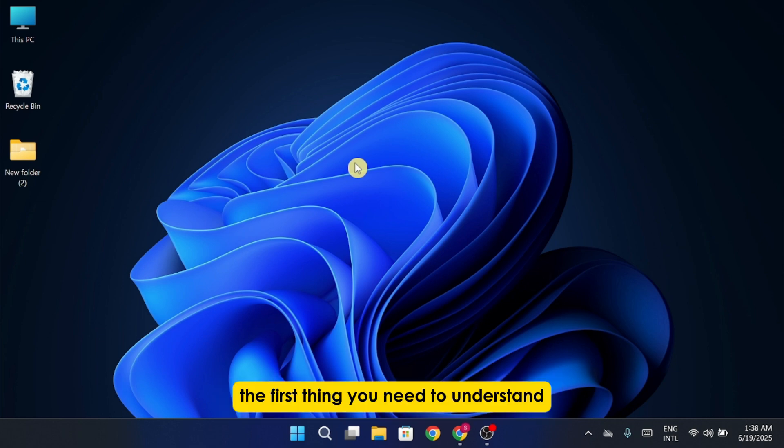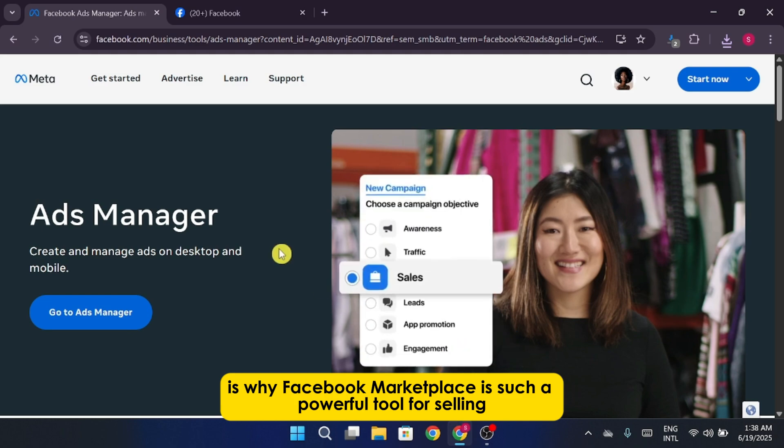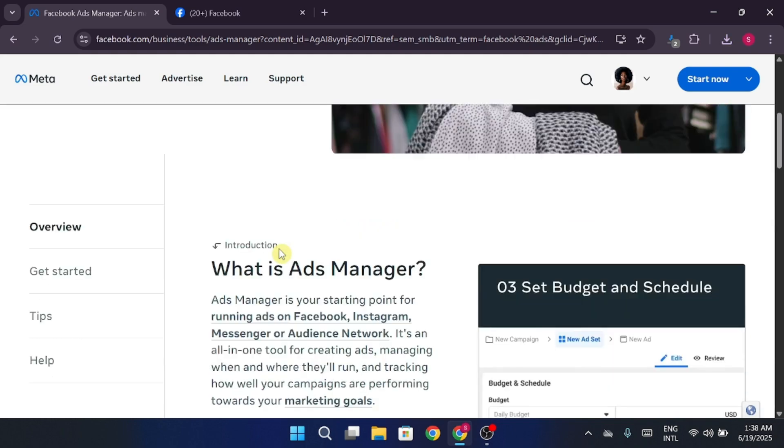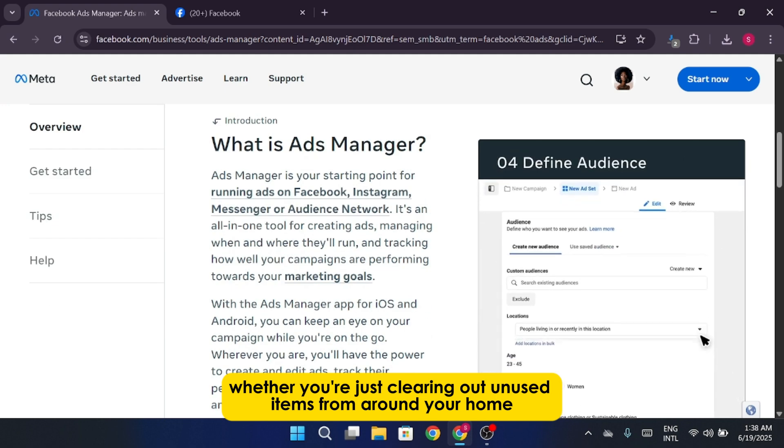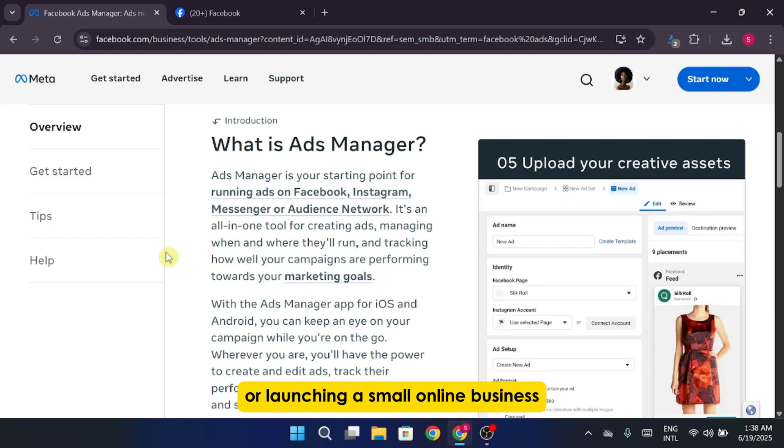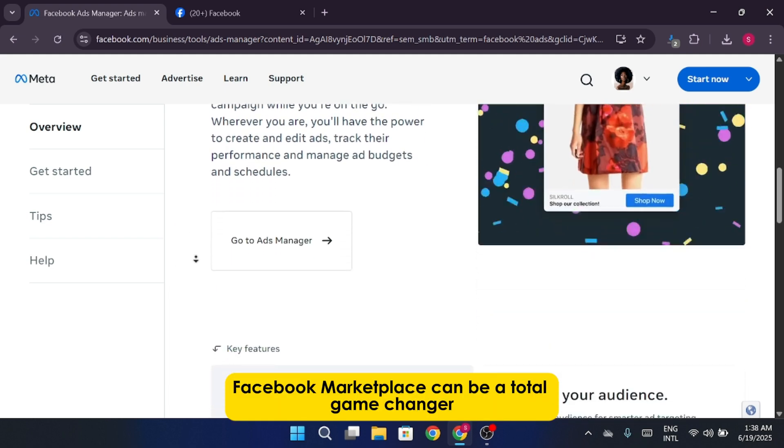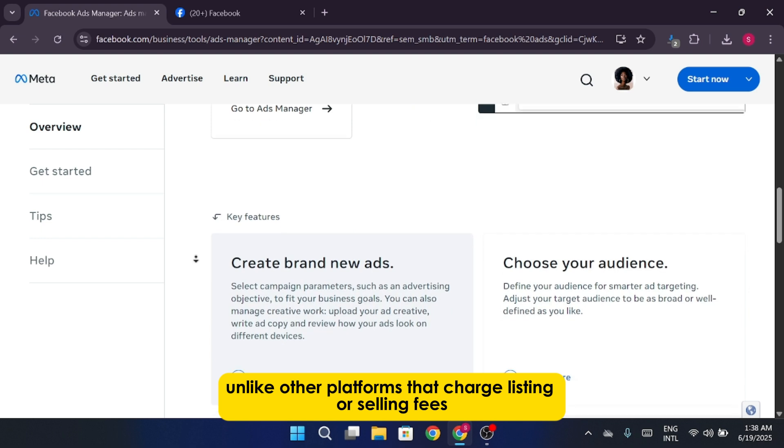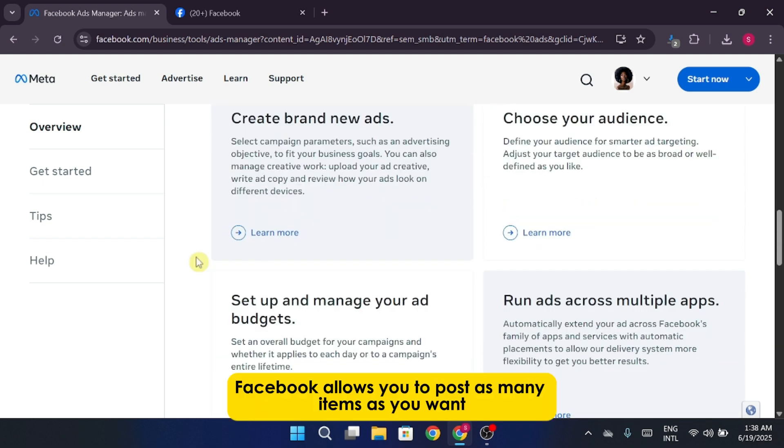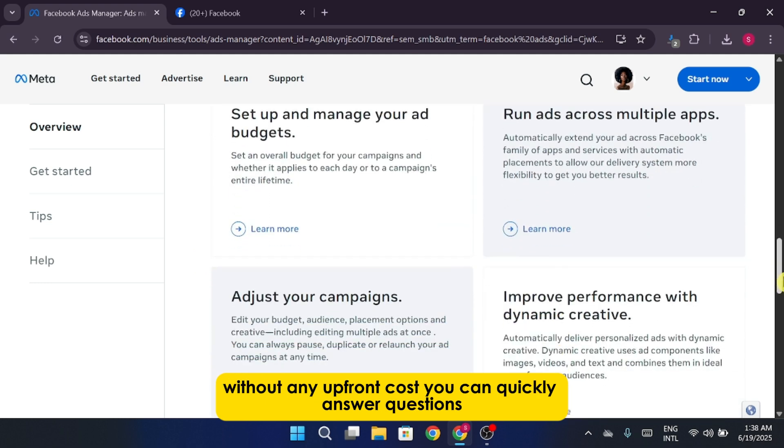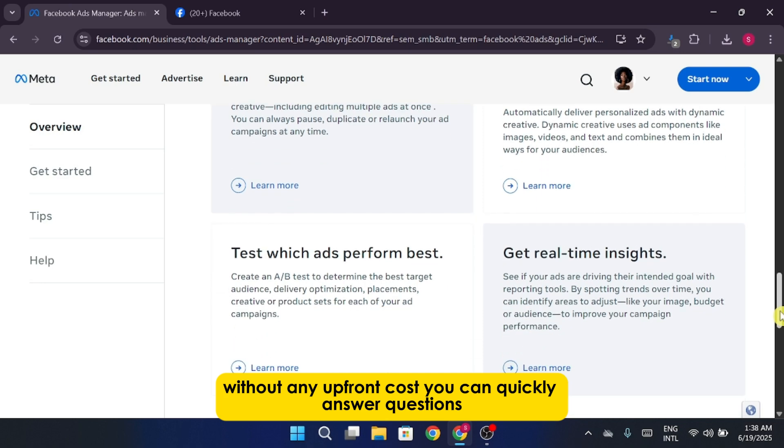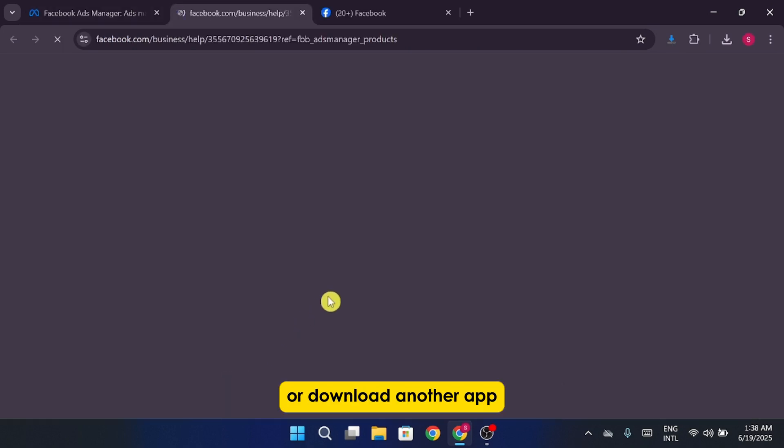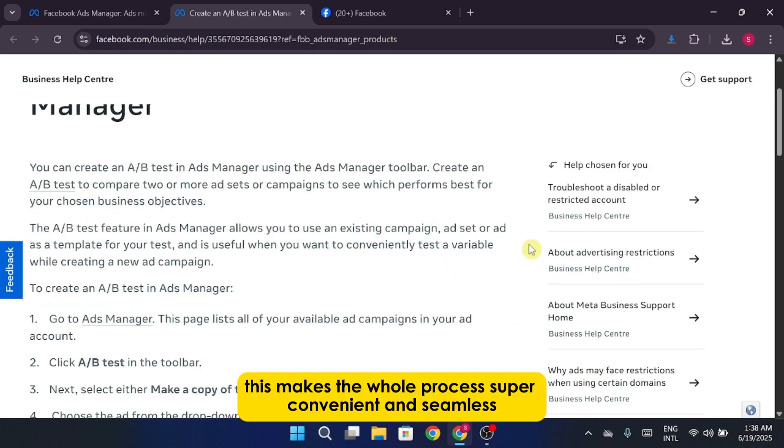The first thing you need to understand is why Facebook Marketplace is such a powerful tool for selling. Whether you're just clearing out unused items from around your home or launching a small online business, Facebook Marketplace can be a total game changer. Unlike other platforms that charge listing or selling fees, Facebook allows you to post as many items as you want without any upfront cost. You can quickly answer questions, negotiate prices, or arrange meetups without needing to share your phone number or download another app. This makes the whole process super convenient and seamless.